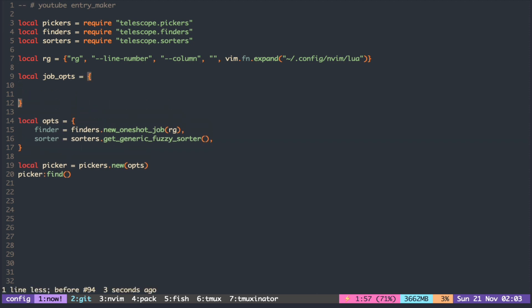We do that by using the entry maker. The function receives each line as a string.